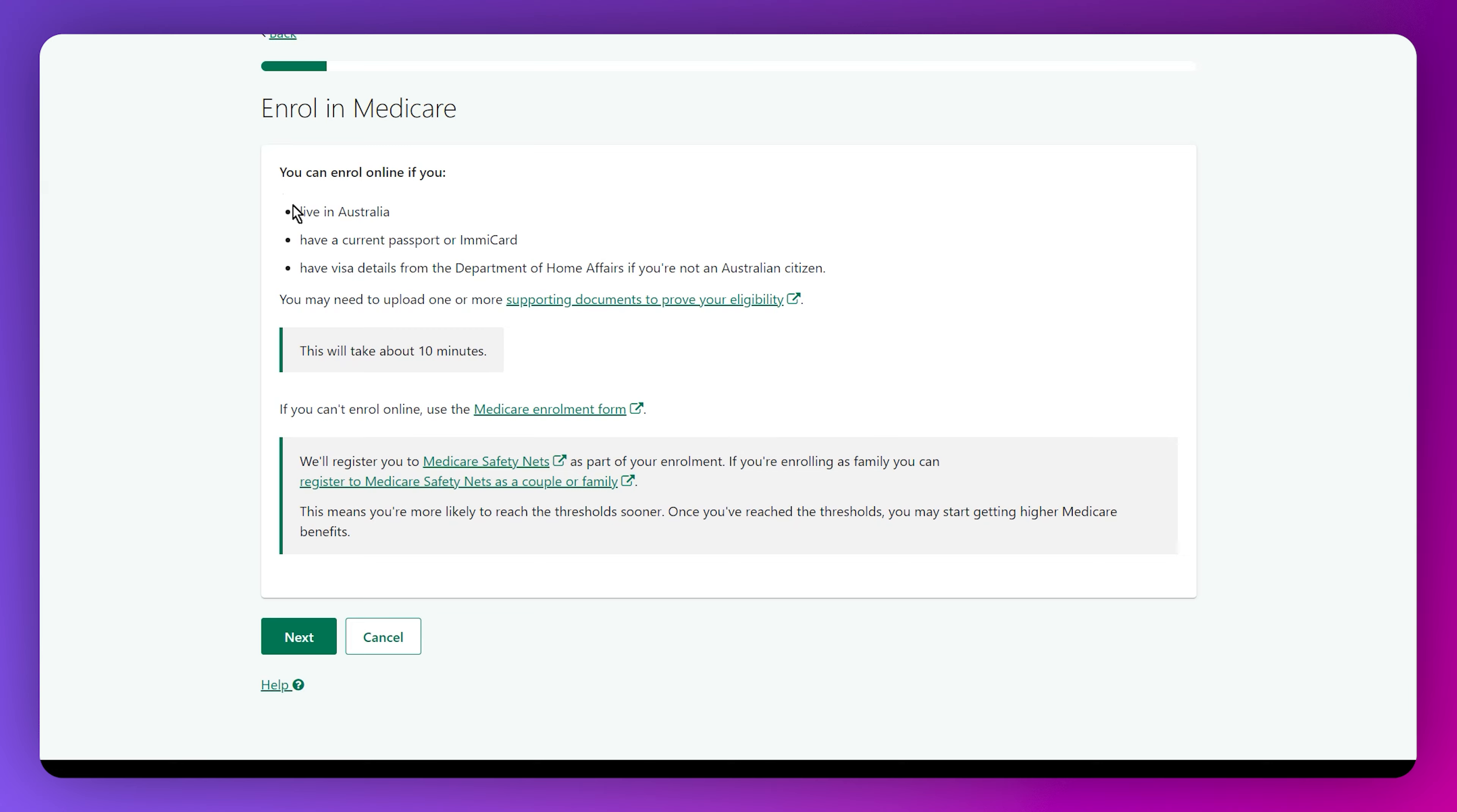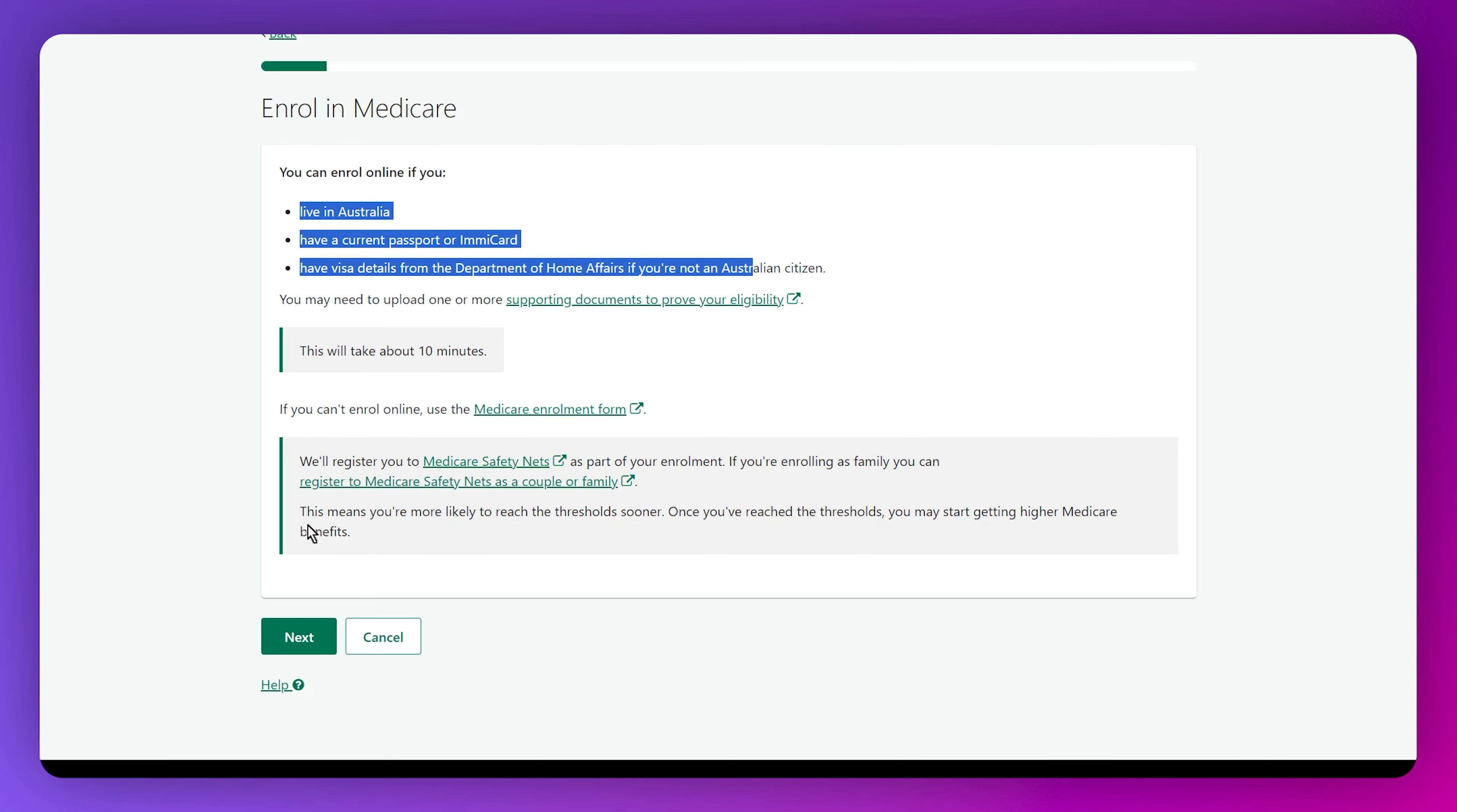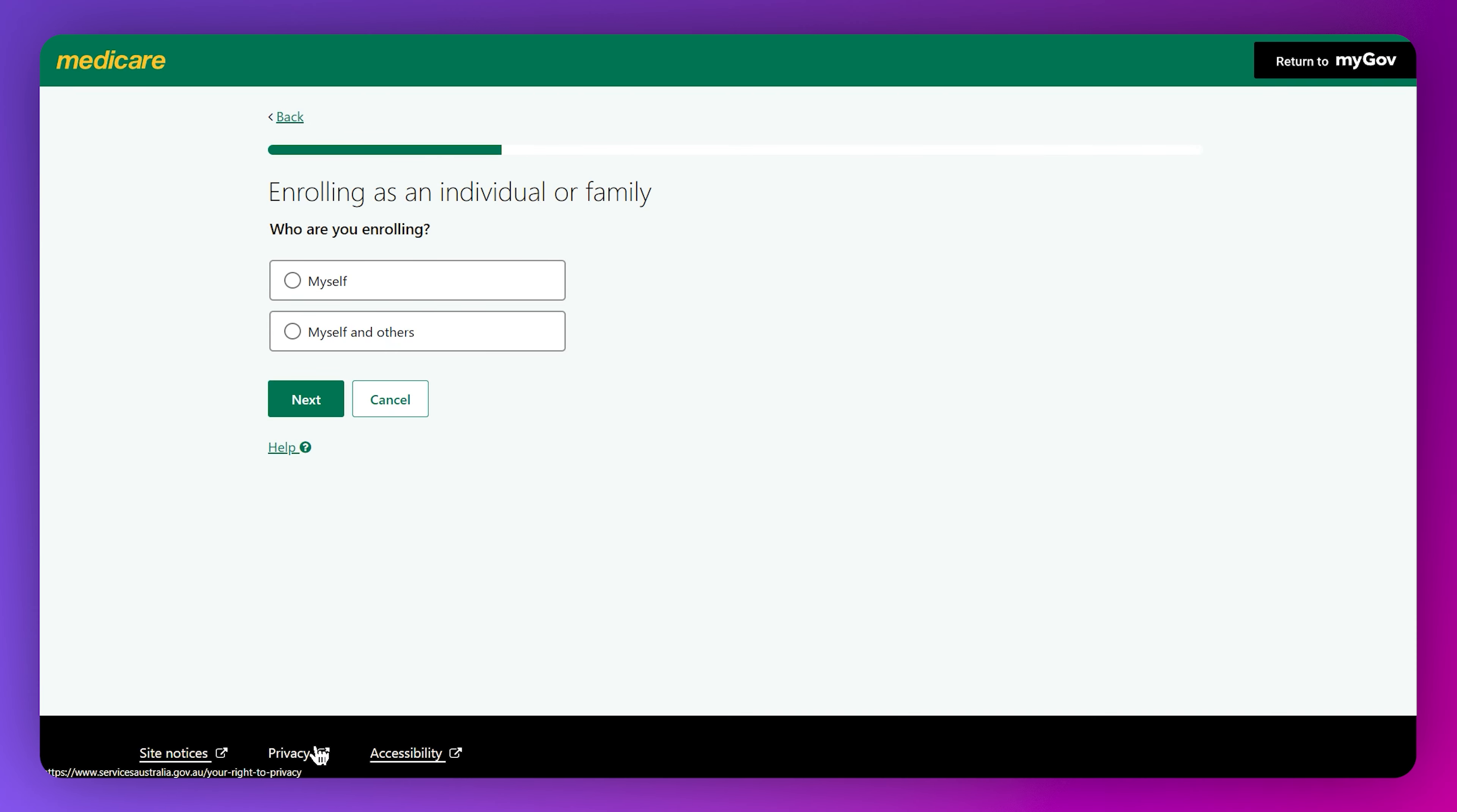The first one: do you have an application number? Select accordingly. The next step is again the same requirements that I just showed you.